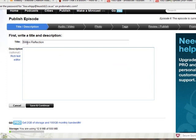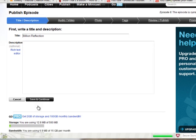You can type in a description and then you want to save and continue. Remember to have some of this stuff written up before you start, so you have it ready. Then save and continue.